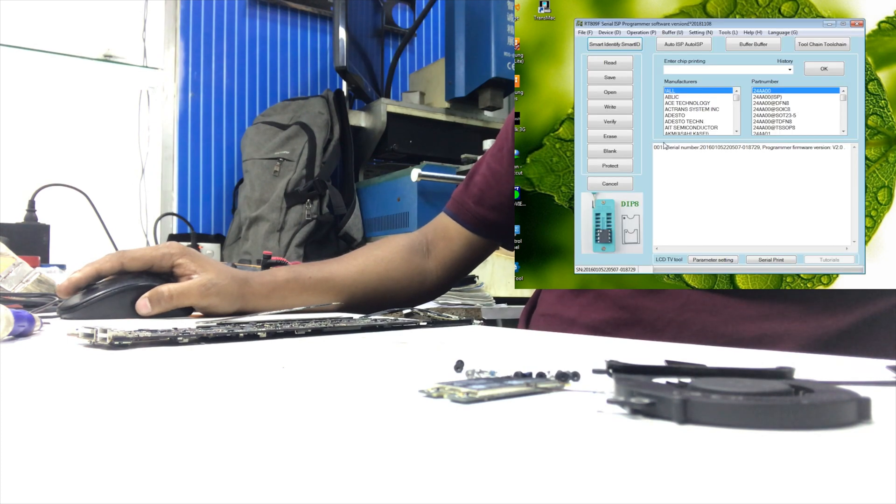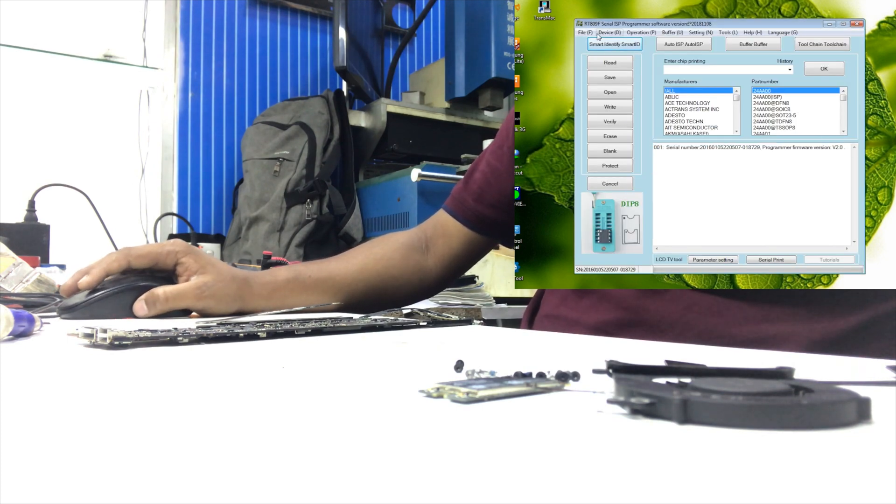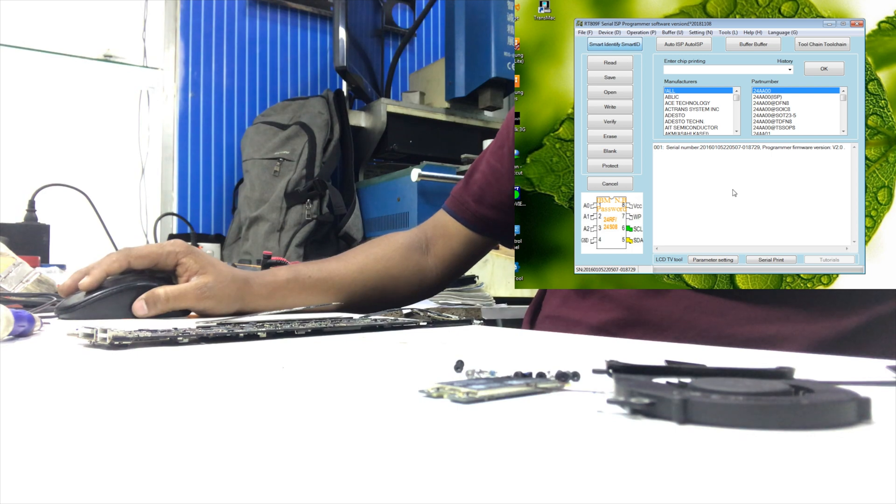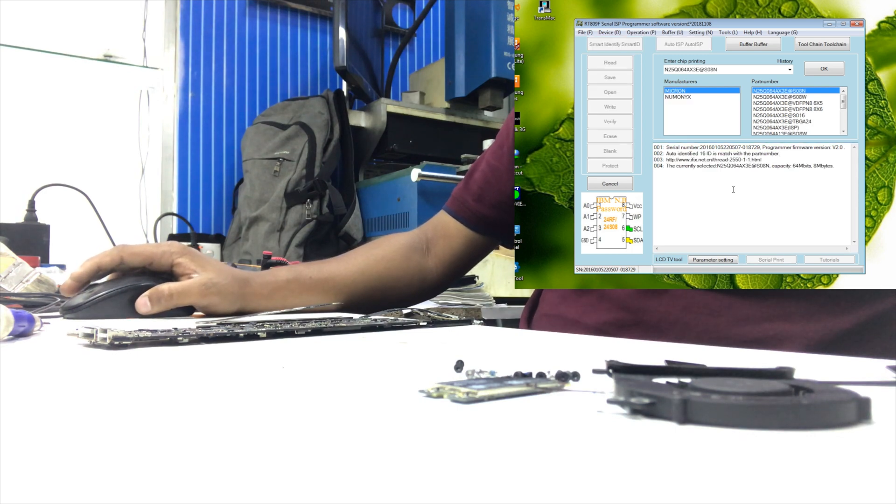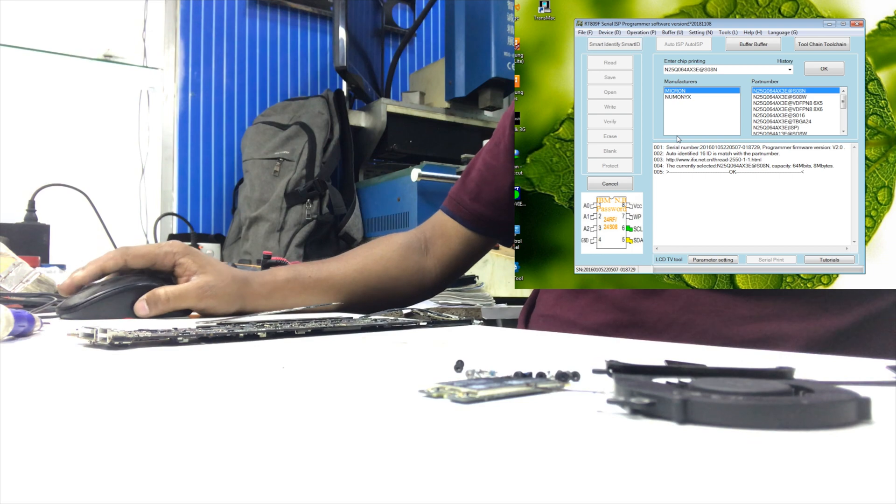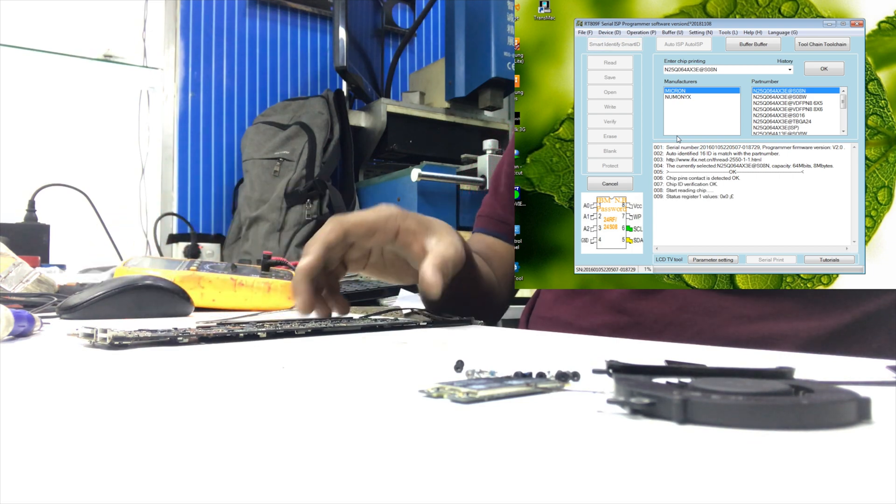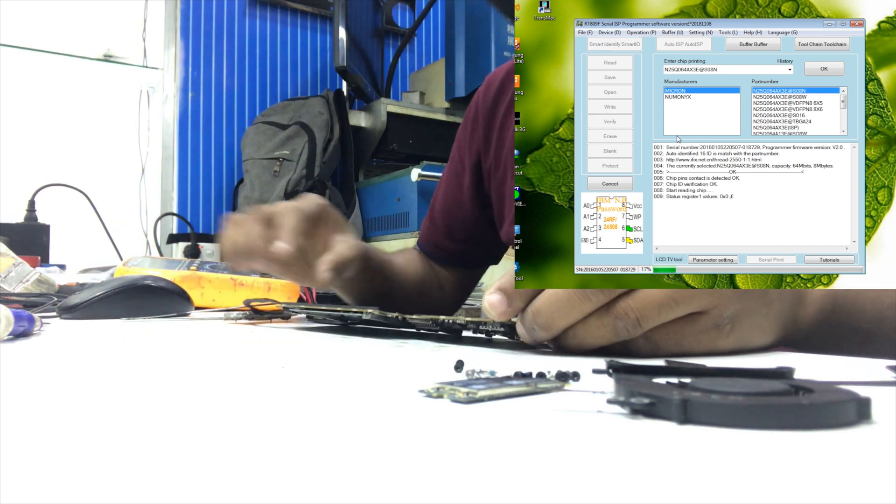It's RT809F, a very good BIOS programmer. So at first, I need to read this chip.